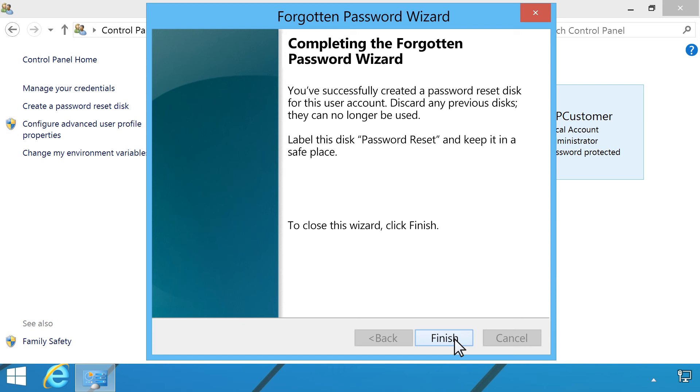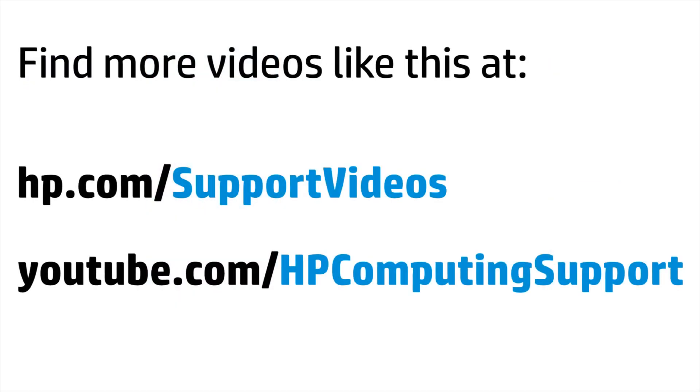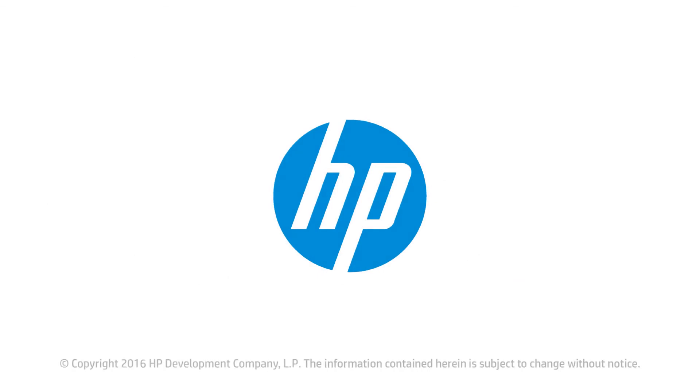You can find additional helpful videos at hp.com/supportvideos, and on our YouTube channel, youtube.com/HPComputingSupport.